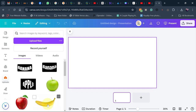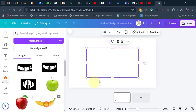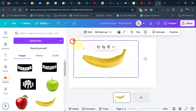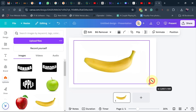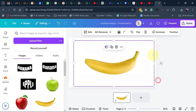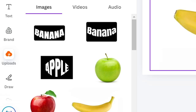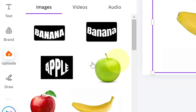I'm going to use a banana. I'm going to add my banana image to my design and then go ahead and resize it.